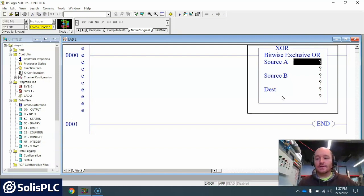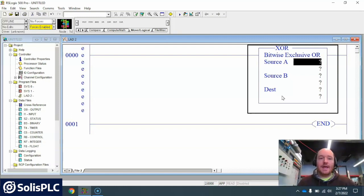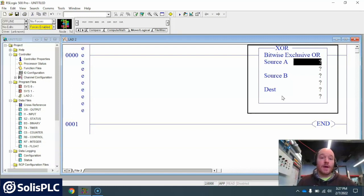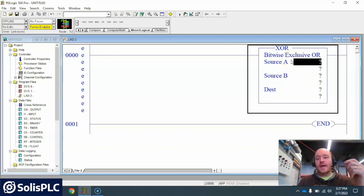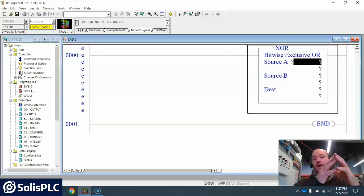Now I'm gonna do this in RSLogix 500 but it's gonna be very similar in any PLC programming language or program that you're using.